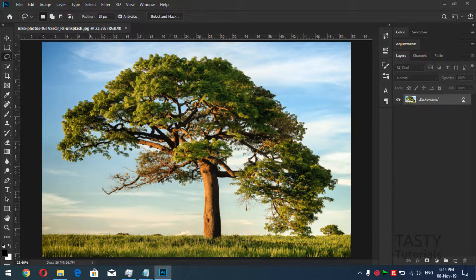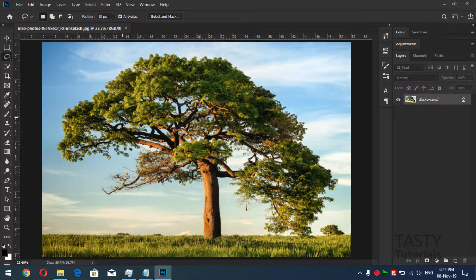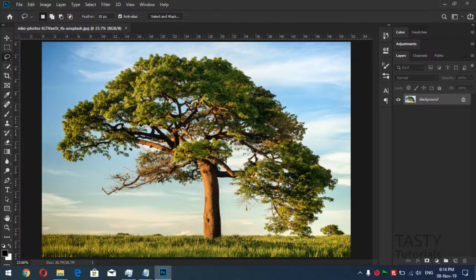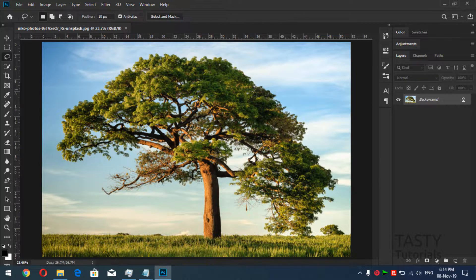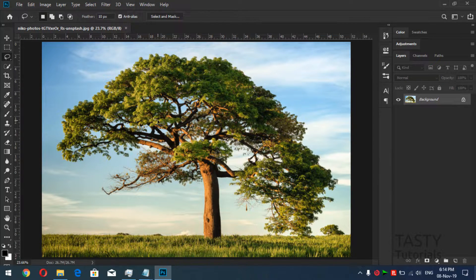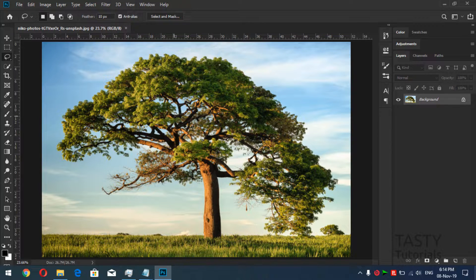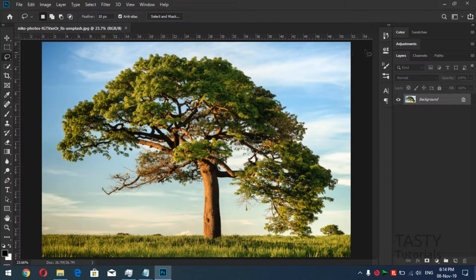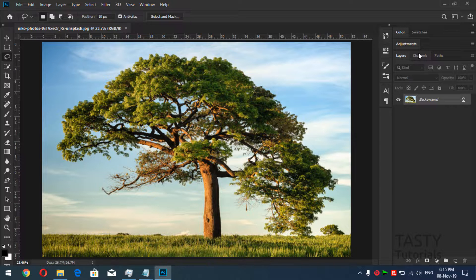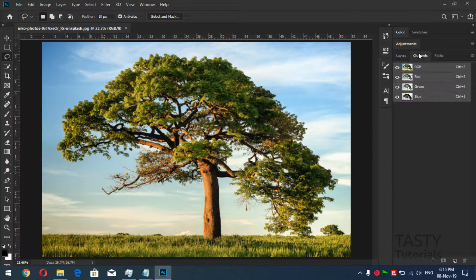You cannot remove every single background from this tree. It will take a lot of time to remove this. So what is the fastest way to remove this? There are channels.